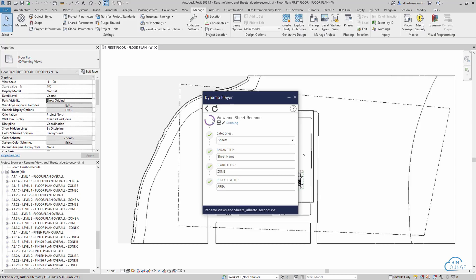In this video I'll show you how to easily bulk rename all your views and sheets to, for example, address a change in the naming convention of your project.